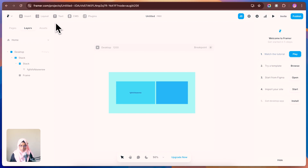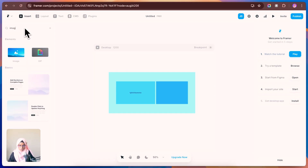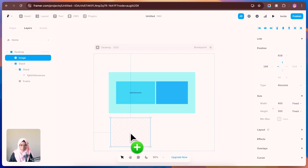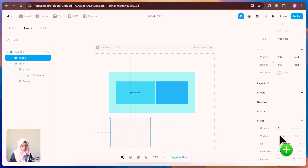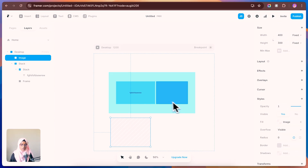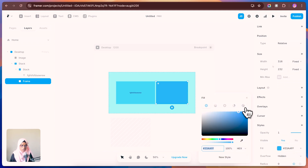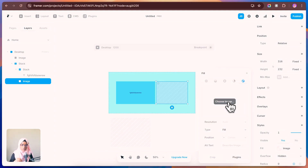To add an image, go to the Insert panel and search for Image. Click and drop it on the canvas to create an image frame. To import an image into the frame, go to the Fill option and choose an image from your system. Alternatively, you can click an existing frame, go to Fill, and at the bottom find the image option to choose and insert your image inside the frame.